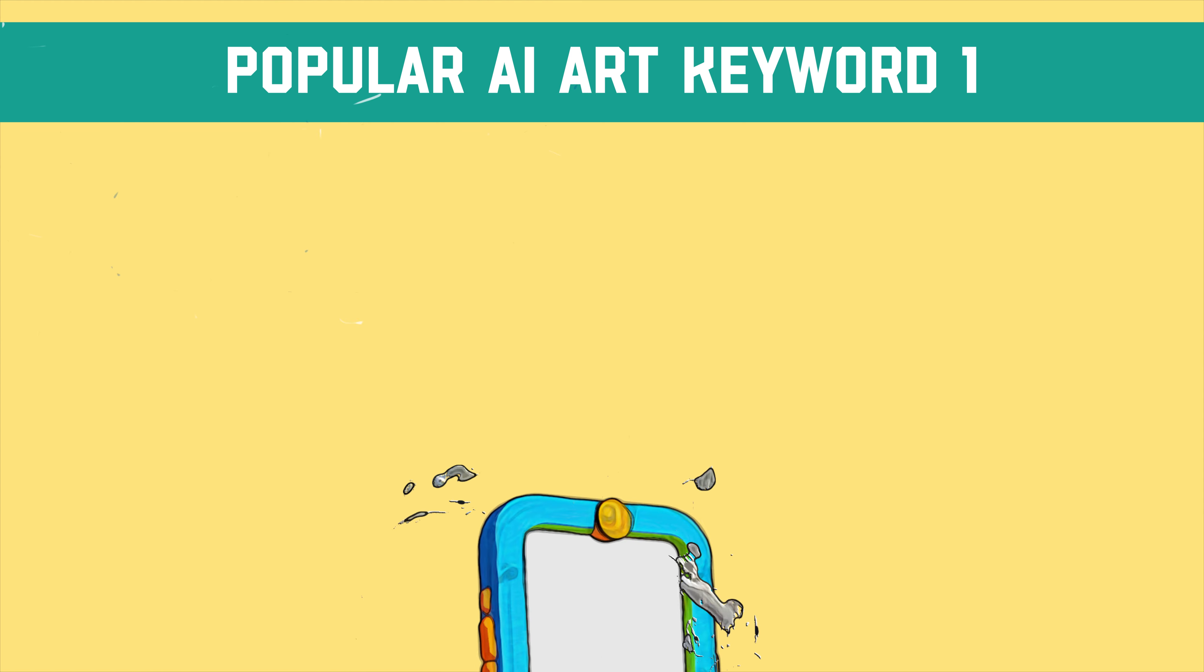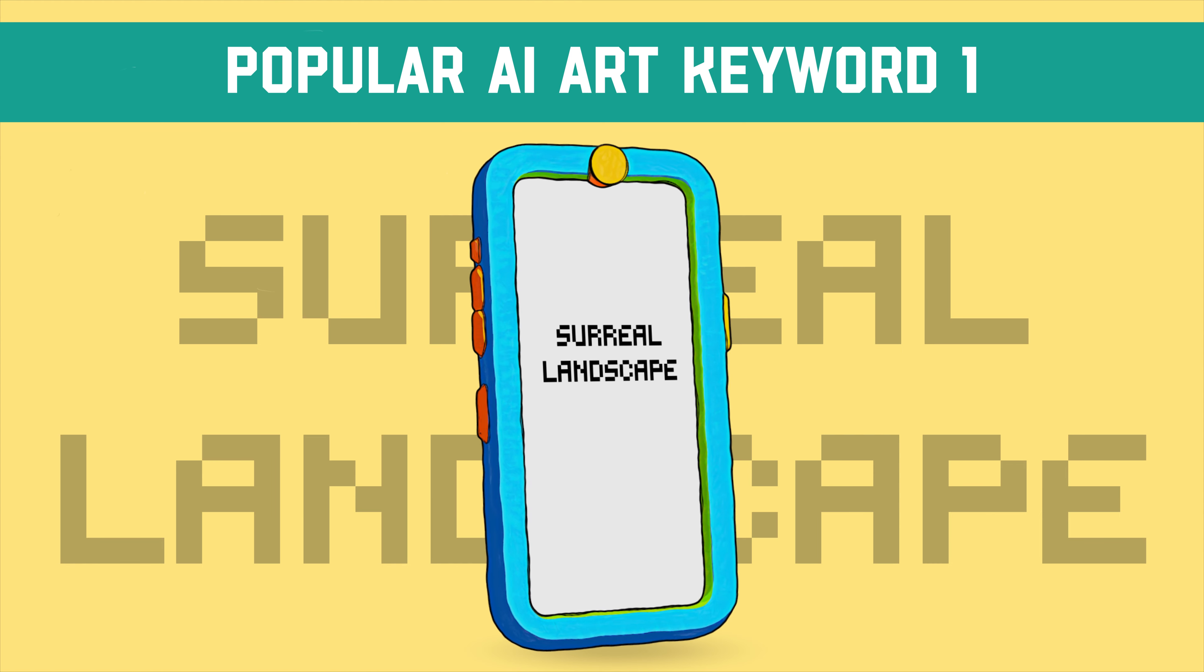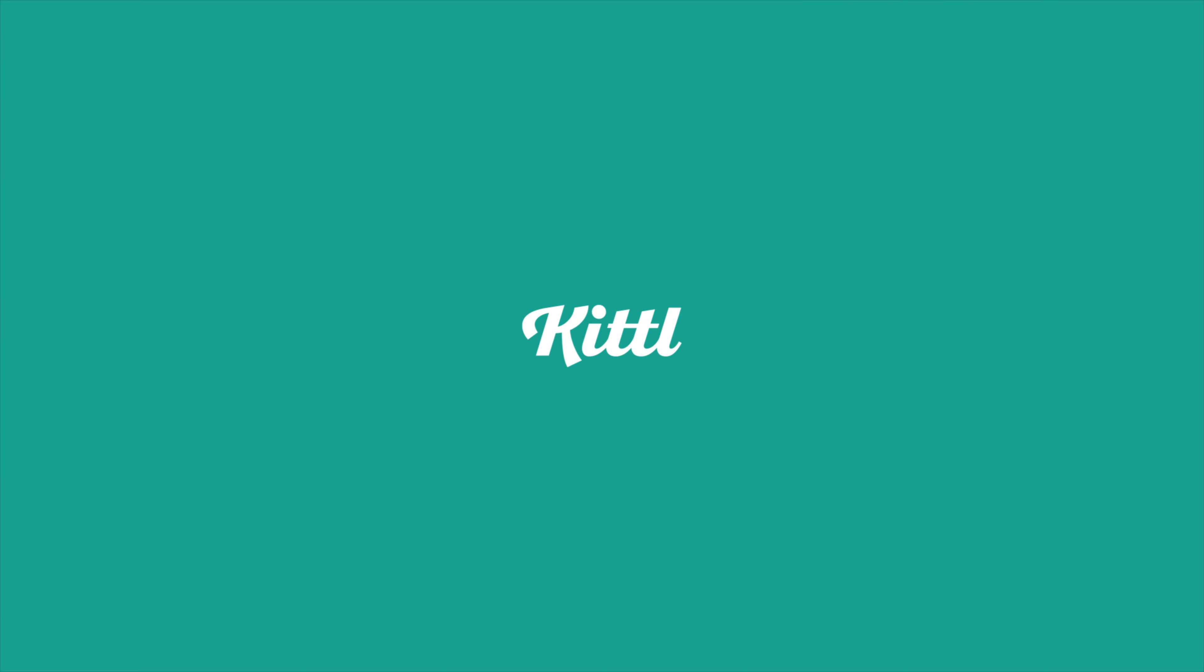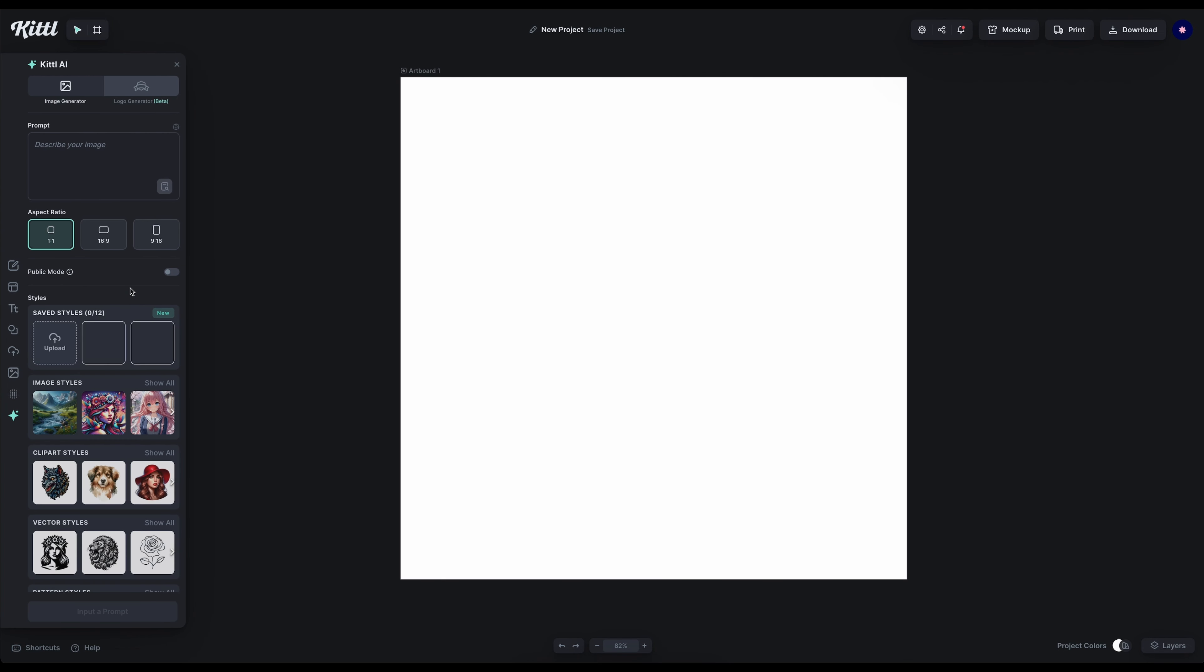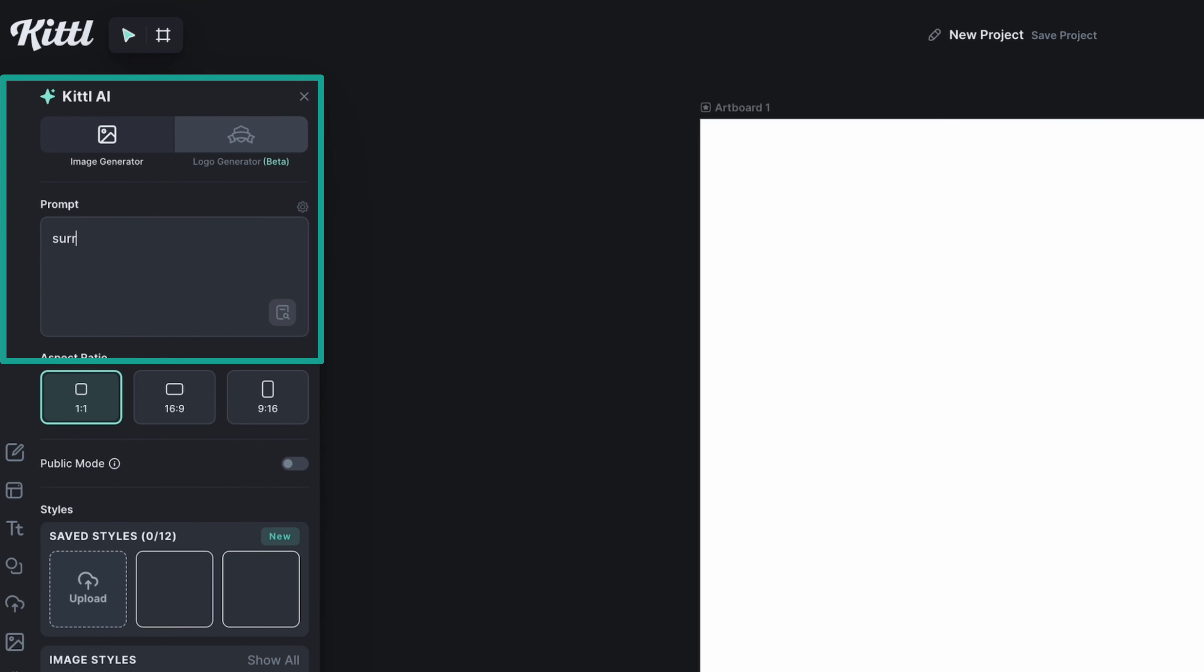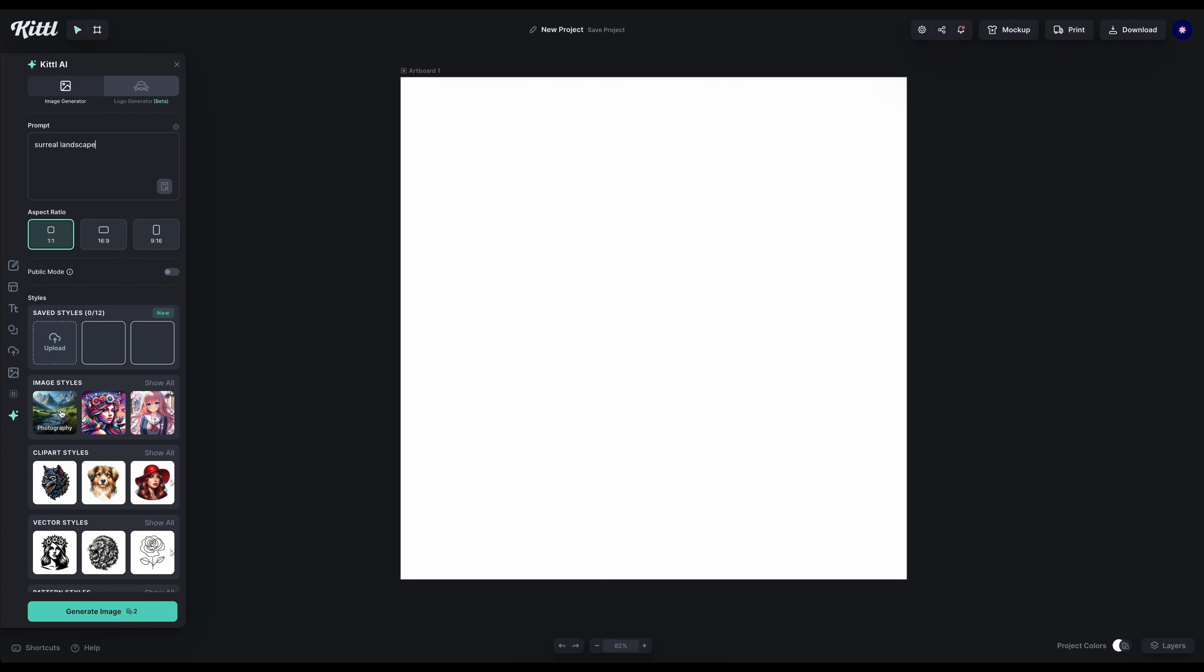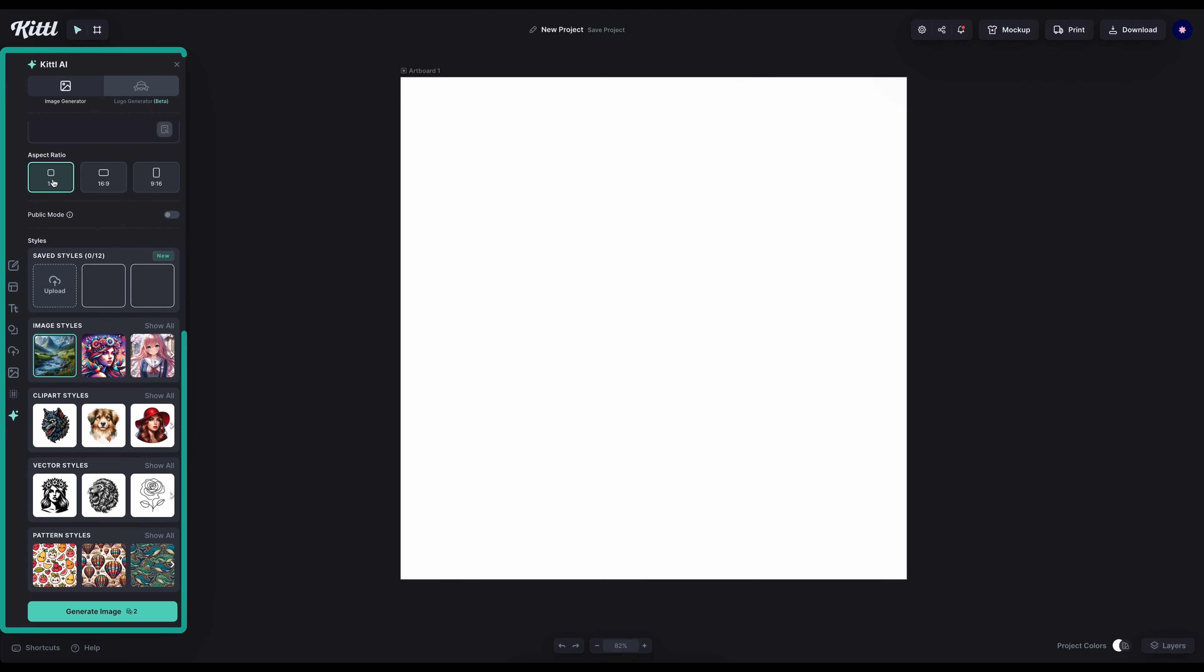Our first keyword is surreal landscape, or keywords I'd say. Let's test it and see what AI can generate when we input surreal landscape and generate an image in real time. Make sure you choose the correct image style you want for your image. I'm choosing photography for this one, the photography image style.